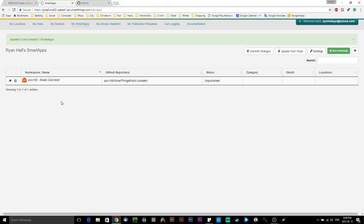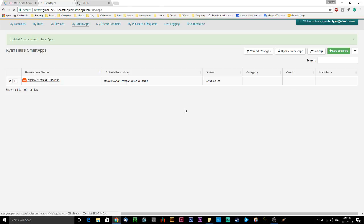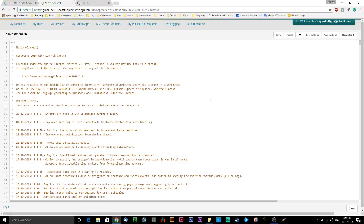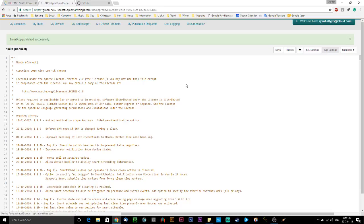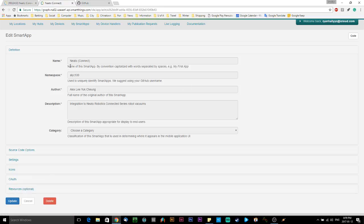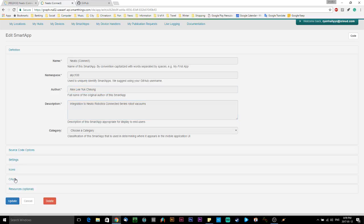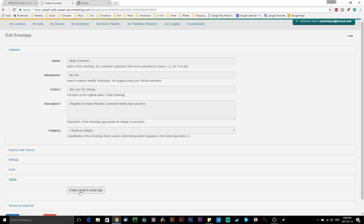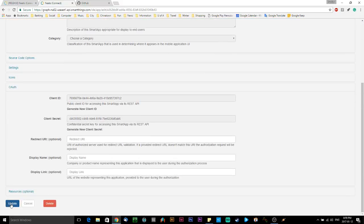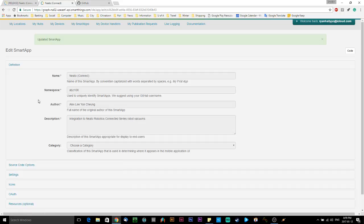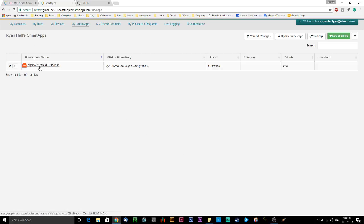And now you can see that this is showing up in my smart apps. The next thing we do is we click on the name of the app. And then on the top right, click save. And then click publish. And then click for me. And now it says smart app has been published successfully. And now click on the button that says app settings on the top right. And you can see it's already populated with the information. The author is Alex Chung. And there's some options down here. We want to click on OAuth. And there's a button here that says enable OAuth and smart app. And then scroll all the way to the bottom and then click update. And now it says updated smart app. So if we go back to my smart apps, you can see it's got the app says the status is published. OAuth says true and you're done with the first GitHub repository.